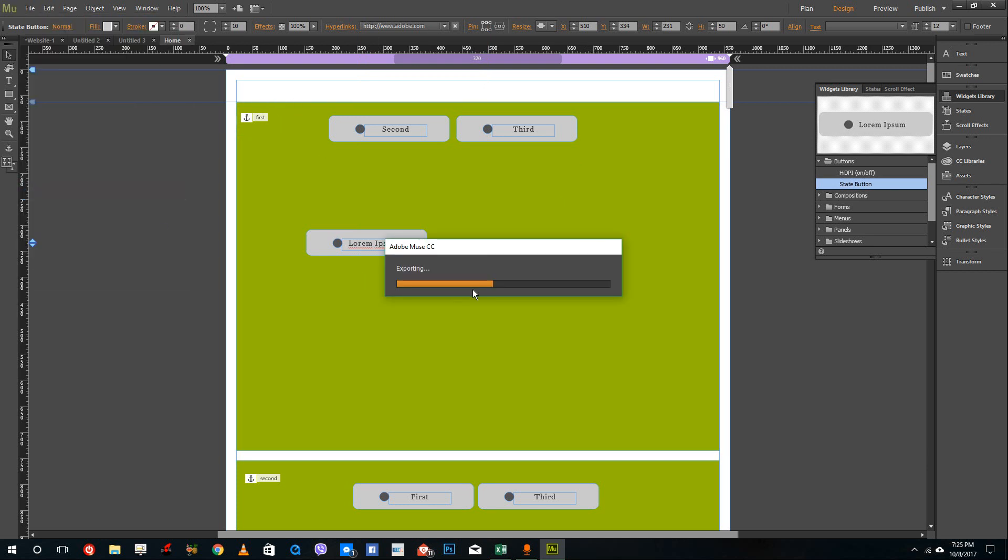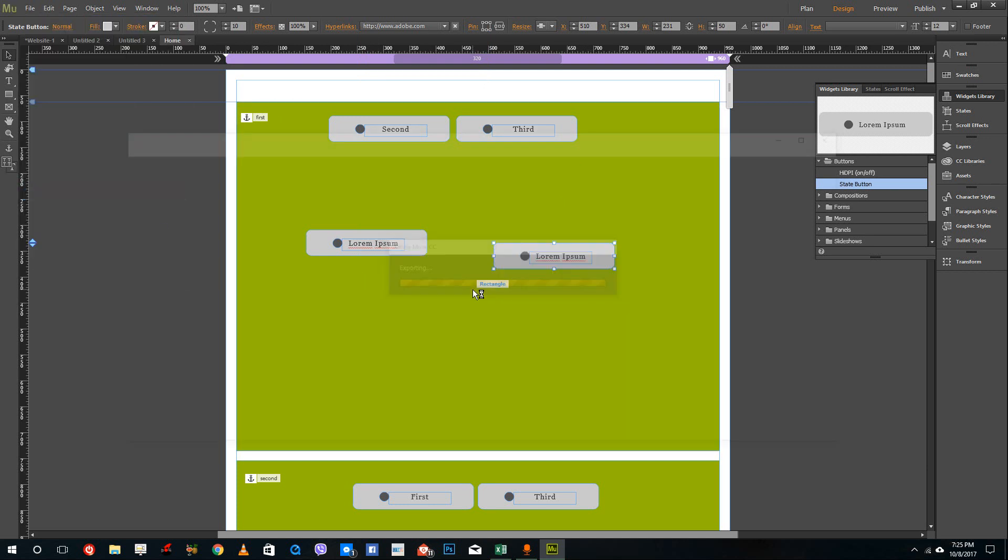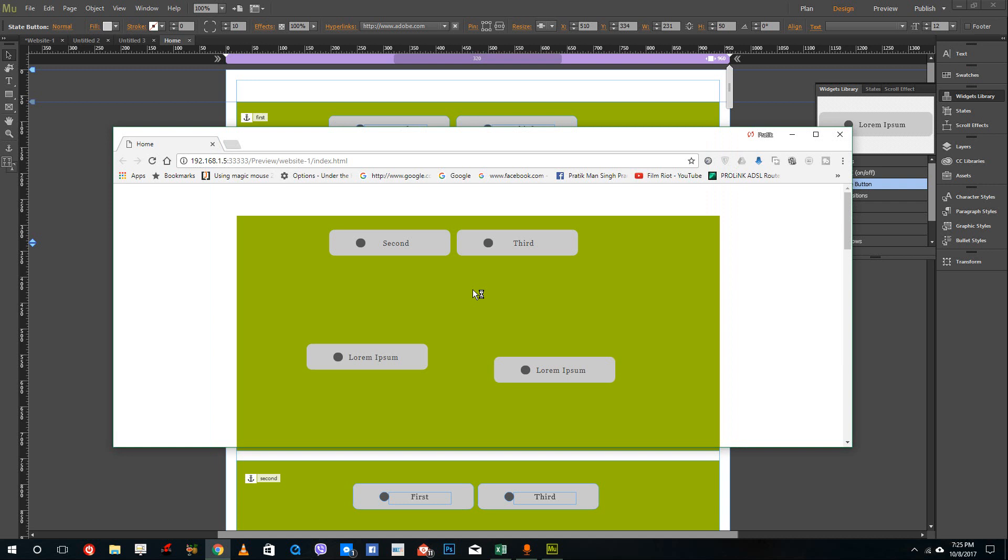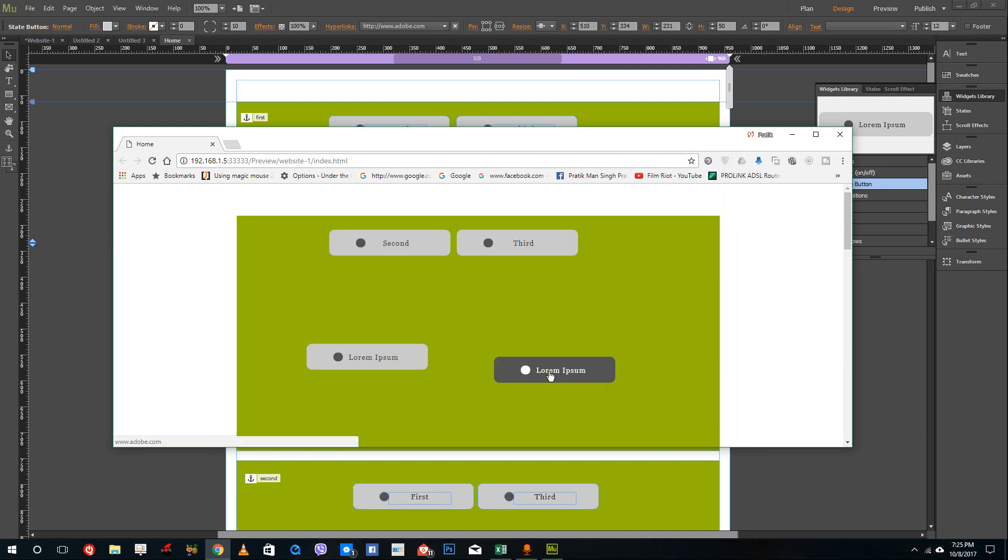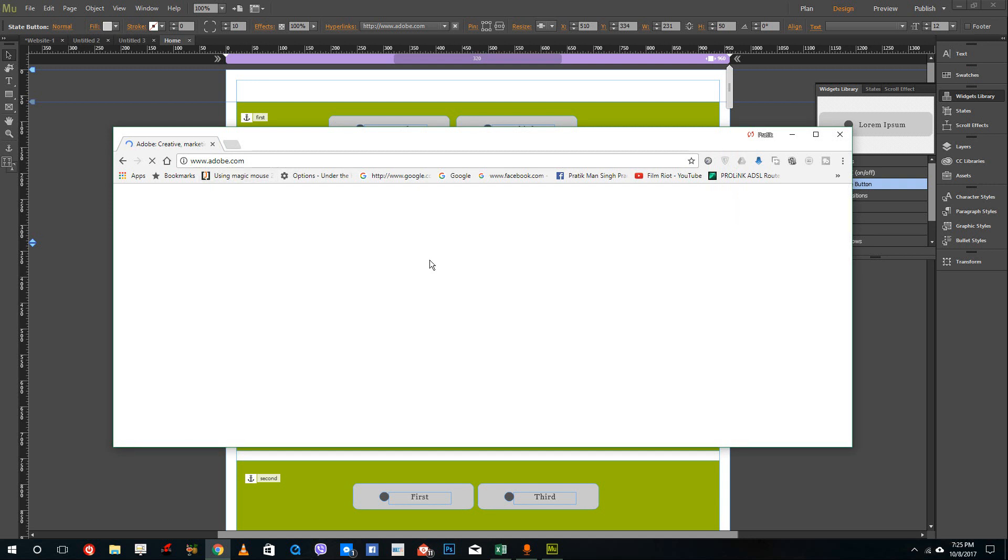So I'm going to preview site in browser. And then it opens up and once I click this button, it actually goes to Adobe.com website. So that is how external hyperlinks work inside of Adobe Muse.